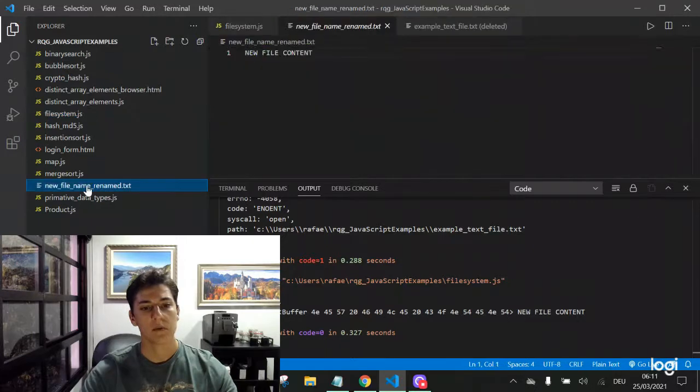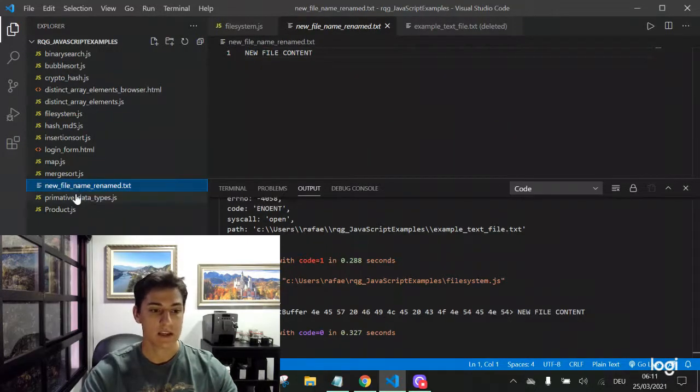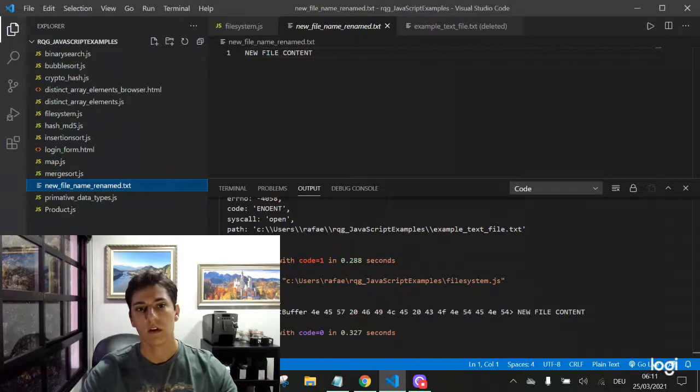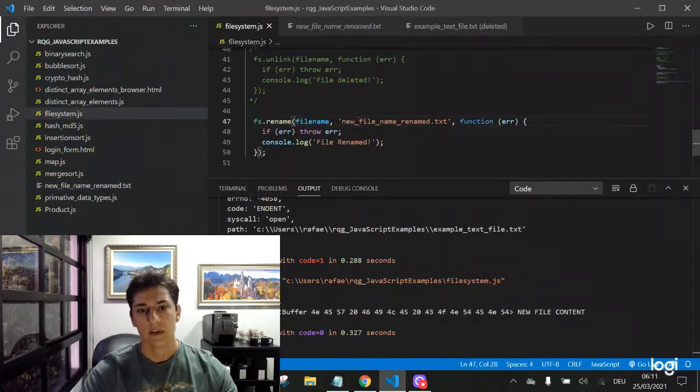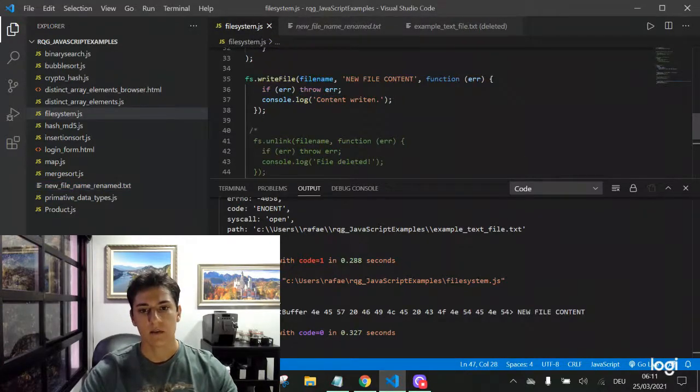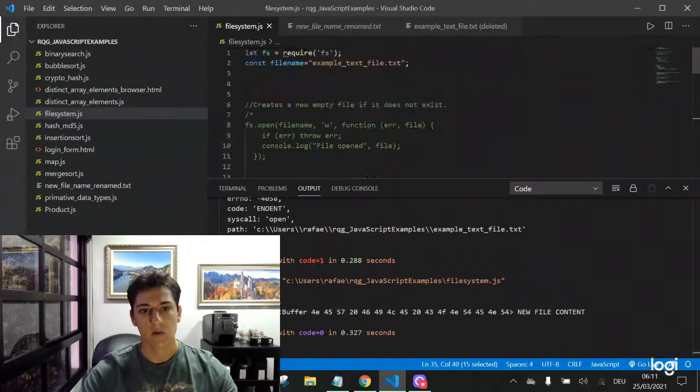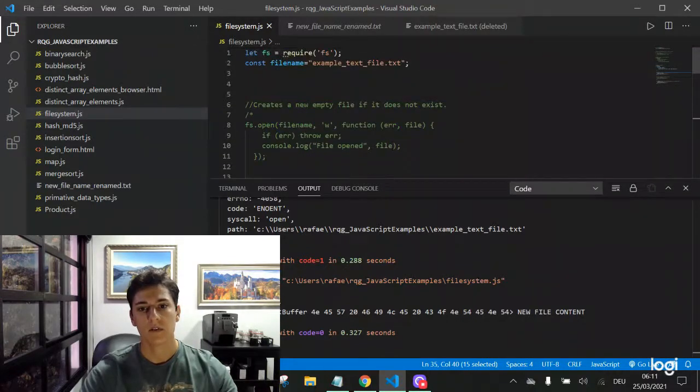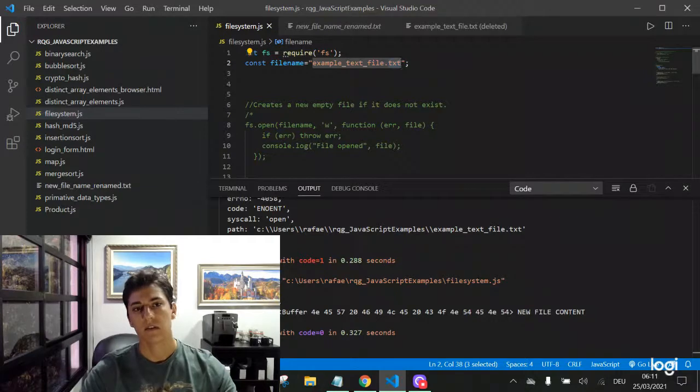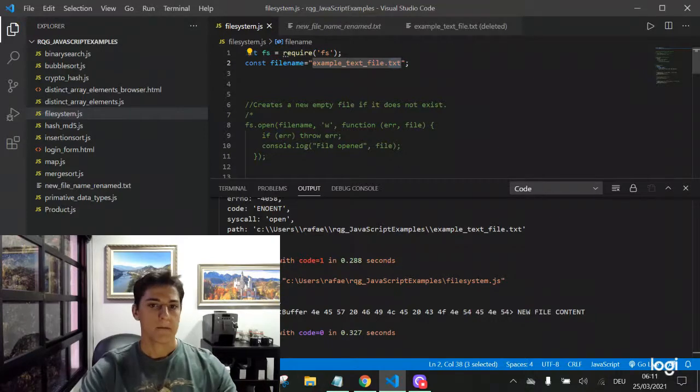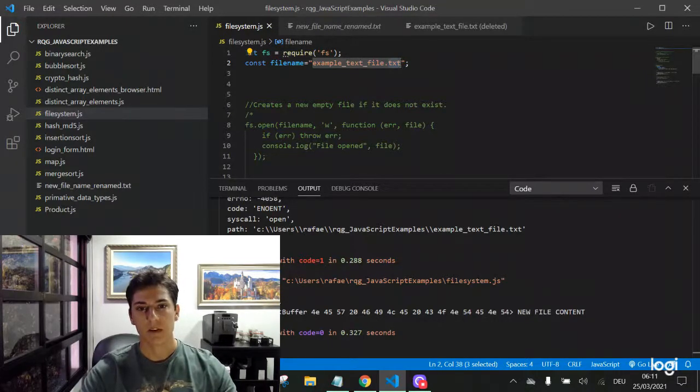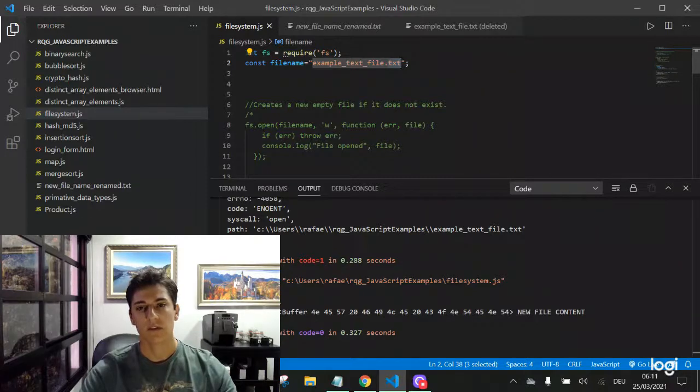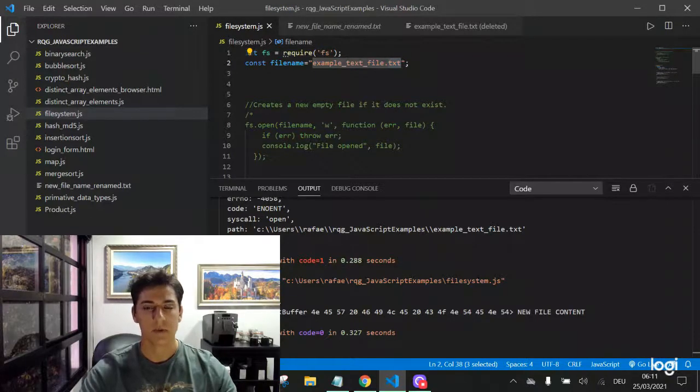And it's here: new file name renamed because the file was renamed. And we can see it's the old file content because this content was written in a file that was named, for example, text file text. And here is a demonstration about how to handle files content using Node.js programming language.